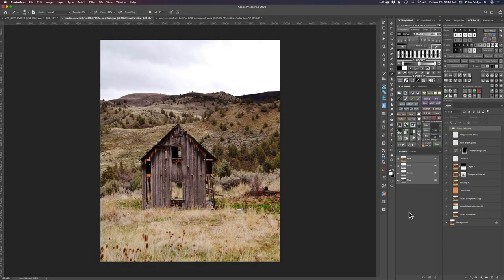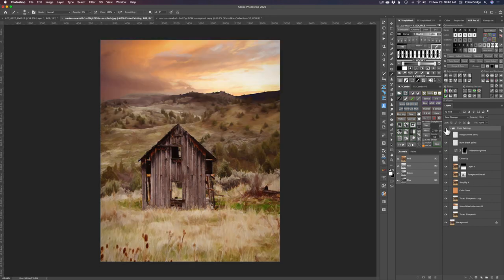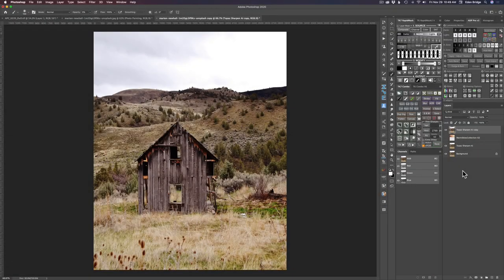We're starting out with this image here — a stock image from Unsplash.com — and we're going to make a photo painting today. This is how we start and this is what it's going to look like when we're finished, hopefully something like this. I started by adding a little bit of Topaz Sharpen AI. I picked a sky from a sky collection I have and duplicated the Topaz Sharpen AI layer and put it on top here.